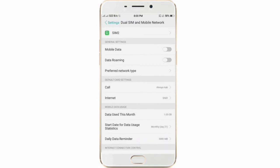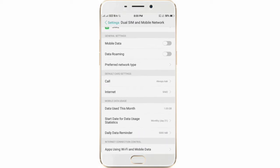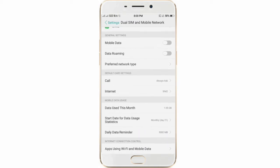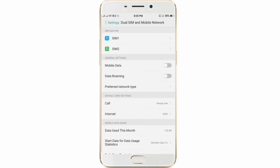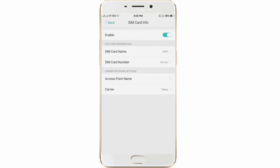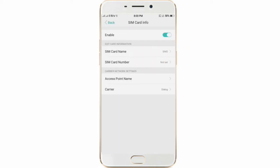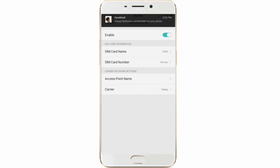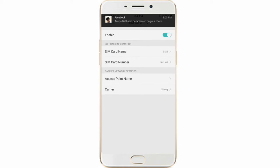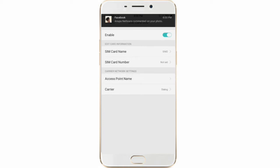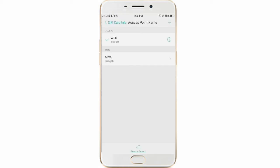Subscribe to the channel on YouTube. Now you can select the SIM and use the SIM in the web world. You will select the dialog.